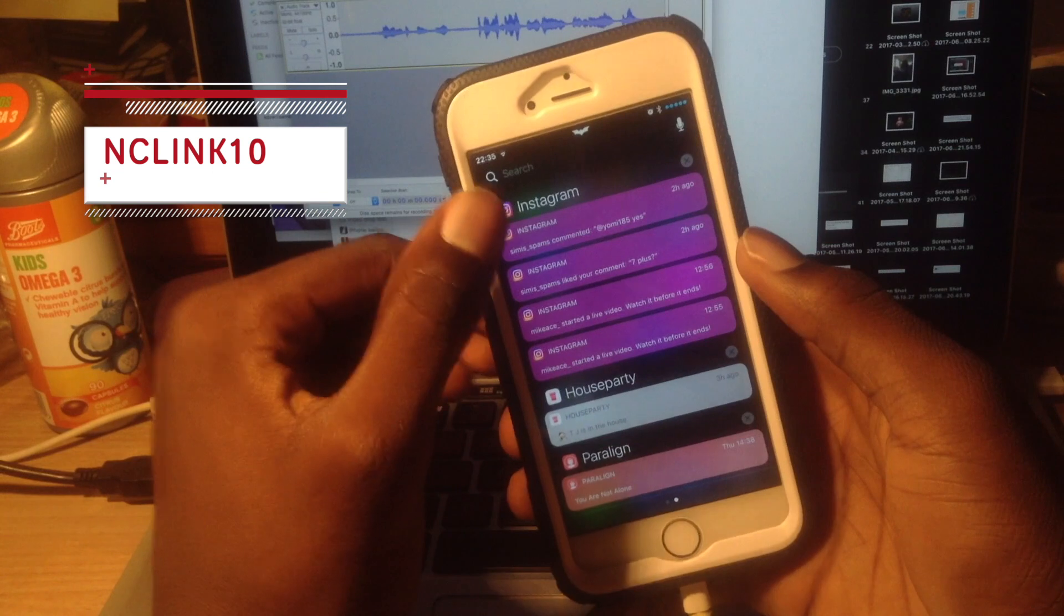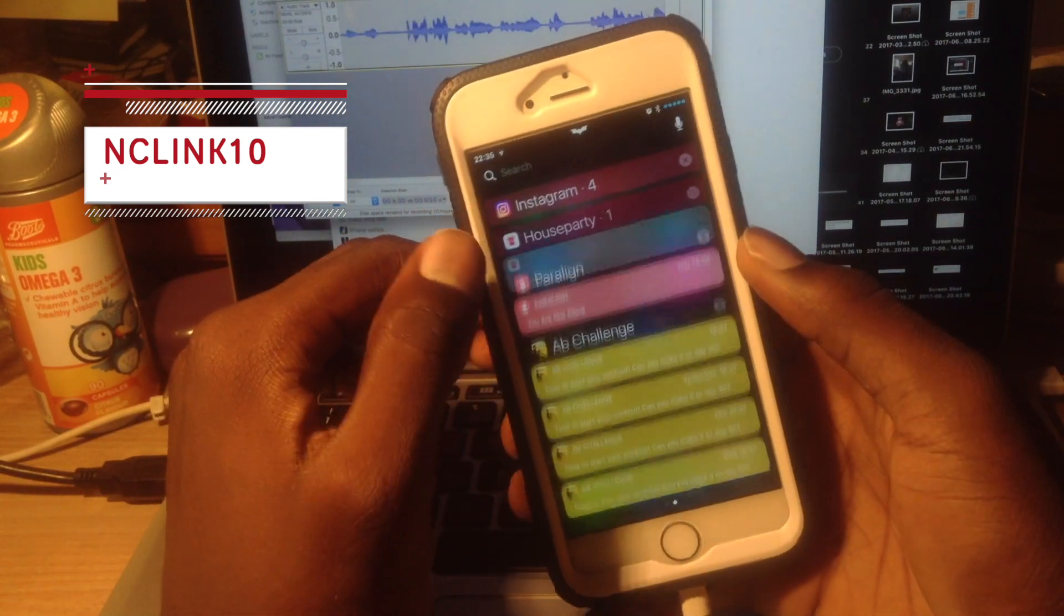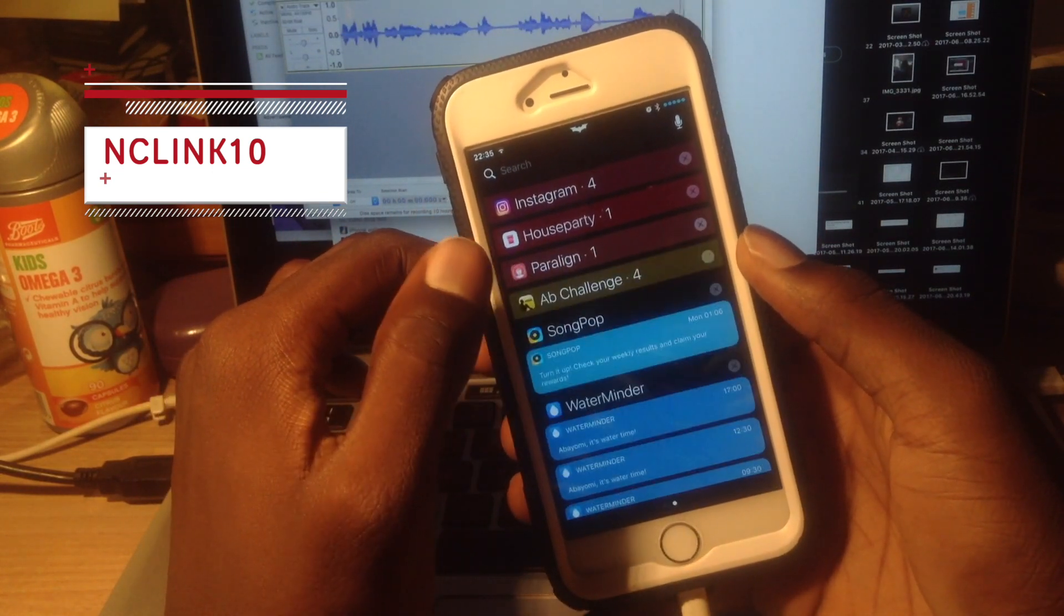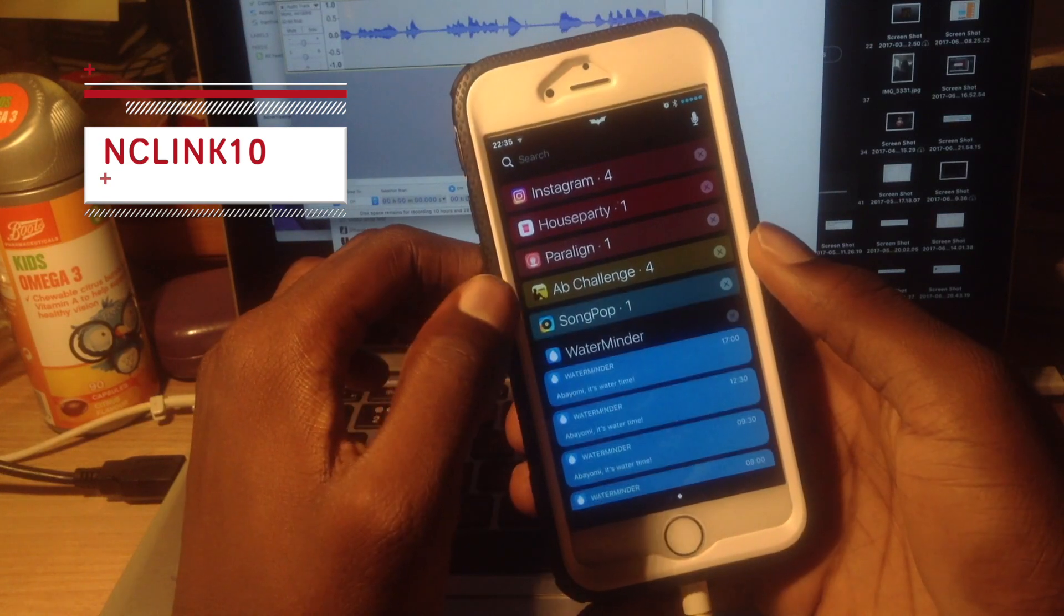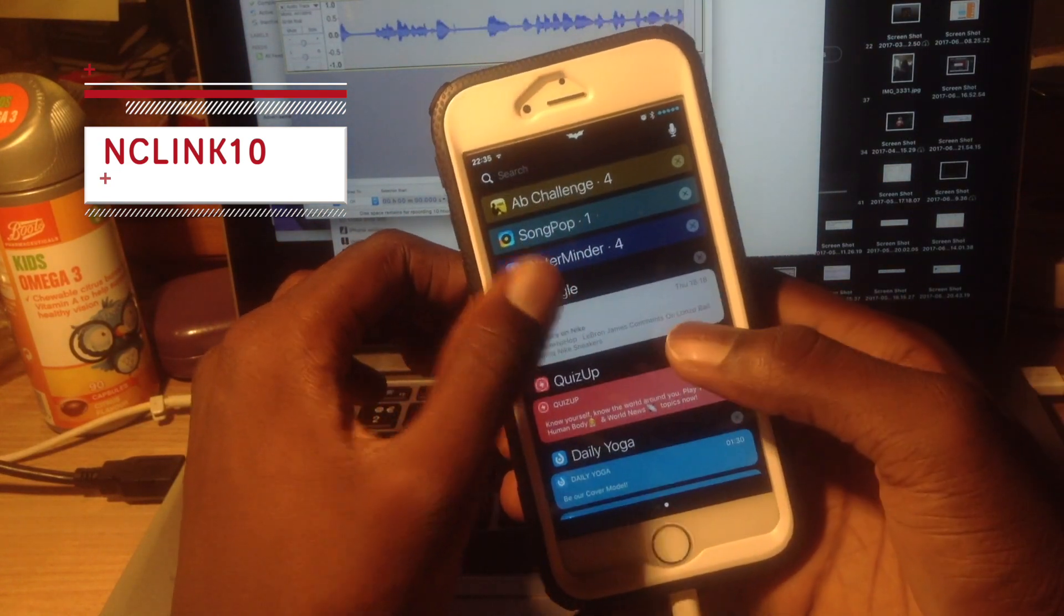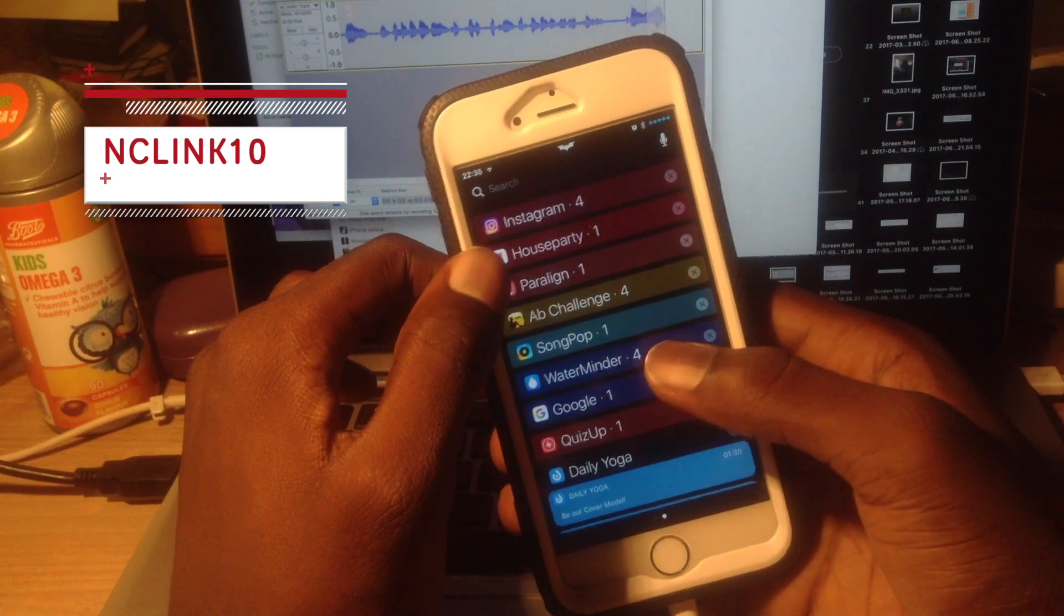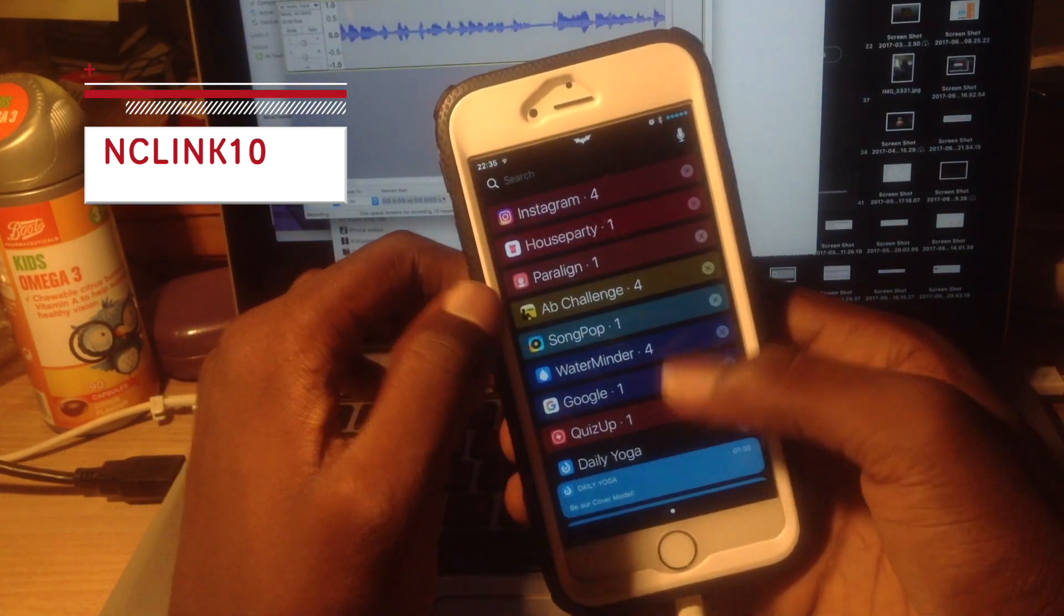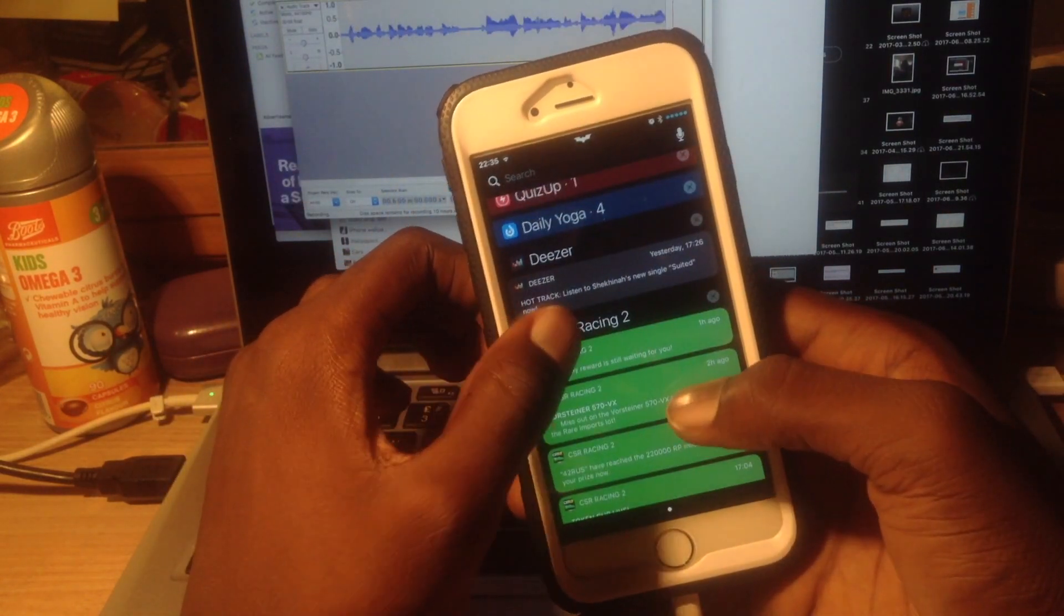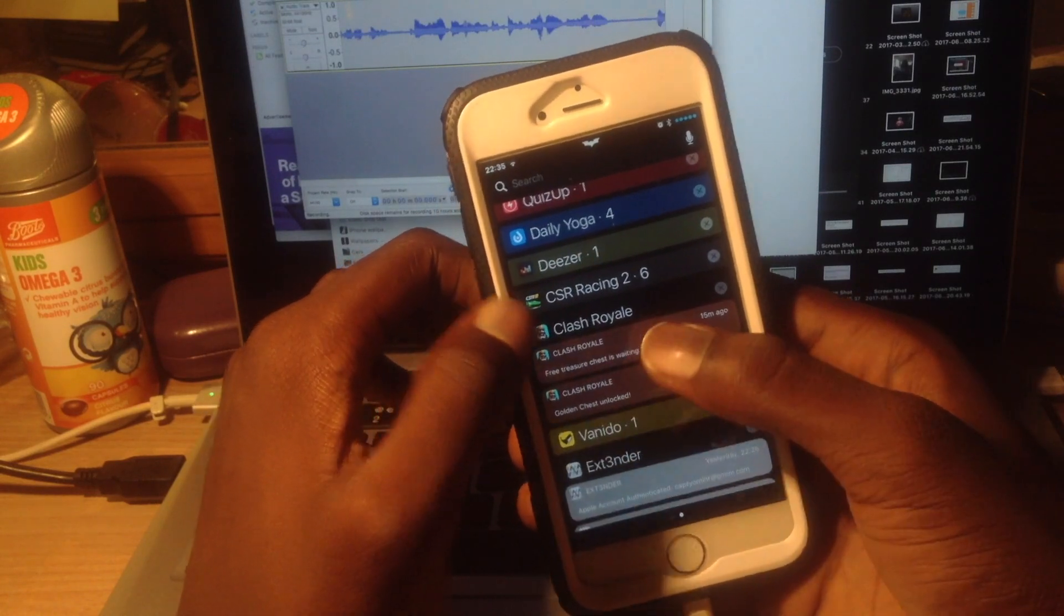NC Link 10 is a really cool notification center tweak that groups your notifications into the applications. You can minimize them and then you can expand them. So right now I'm minimizing almost all of them.